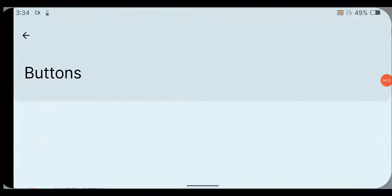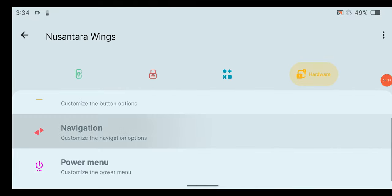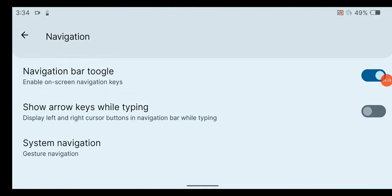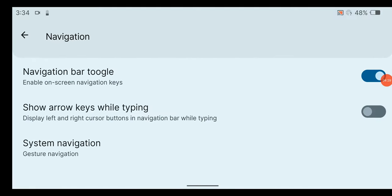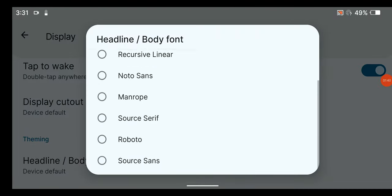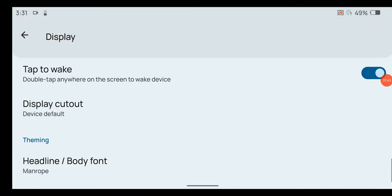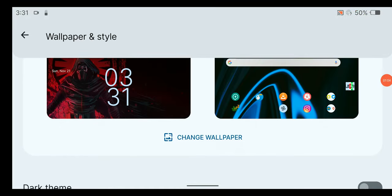Under hardware tab, only navigation settings have some options to tweak navigation as your liking. Under display settings, you can change body font from here and most of the thing is similar to other custom ROMs. Wallpaper and style supports themed icons for stock launcher.